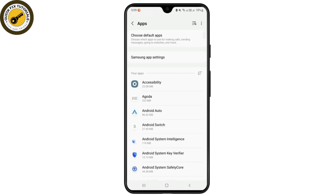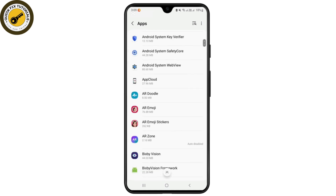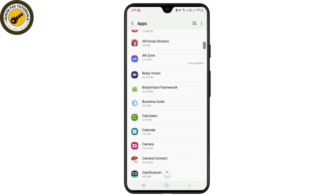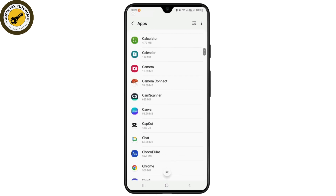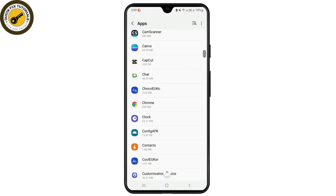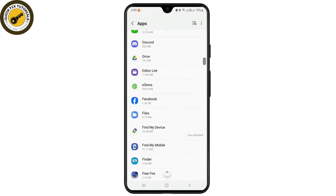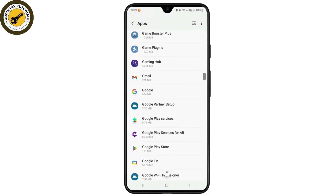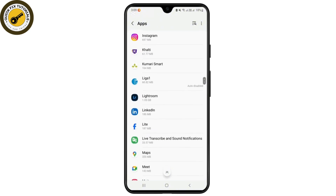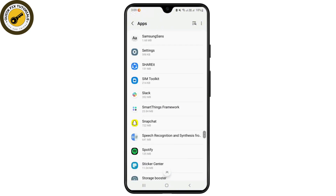From the App Settings, you'll have to scroll down and go to the option Snapchat. You have to find the app Snapchat. After you find the app Snapchat, just tap on that.